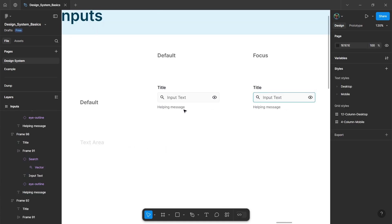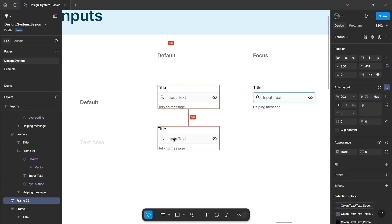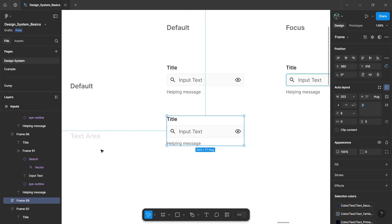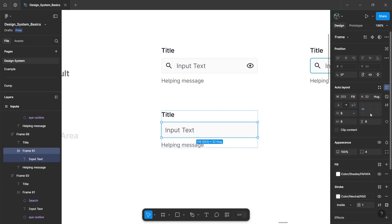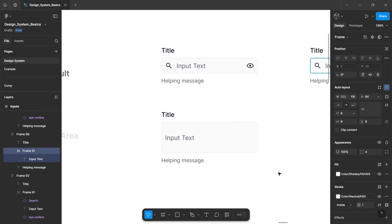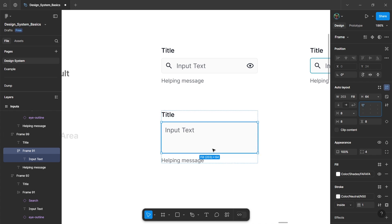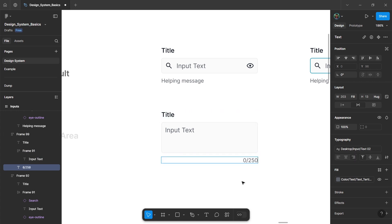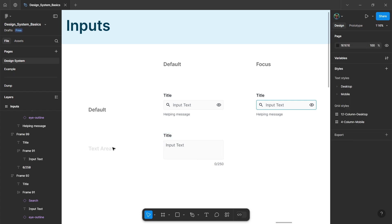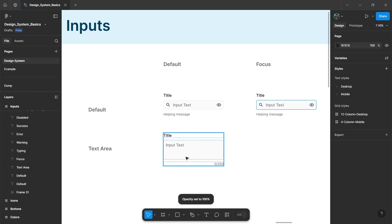Now to create a text area, just duplicate the default element. Remove the icons, and for the input element, double the height — let's give it 64 pixels — and give a top alignment. So this will be our message input field. For the helping message, give it a right alignment; this can serve as our character count. So this will be our basic text area input element.